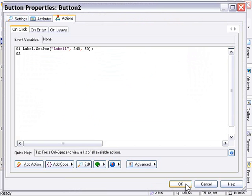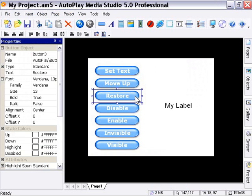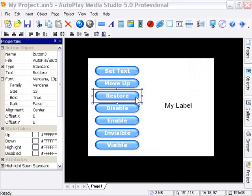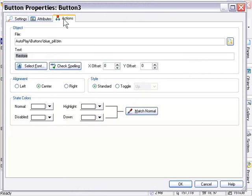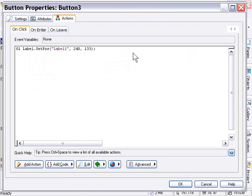And I've created a corresponding button to that to restore it to its original position. If I double click that, you'll see that it's actually the exact same action, and it's just set for the original position. So that's the original position, 240 by 133. So it'll put it back when we push this button.